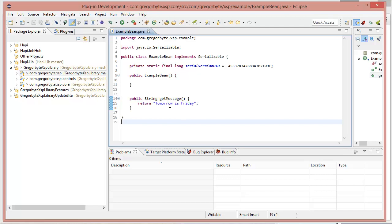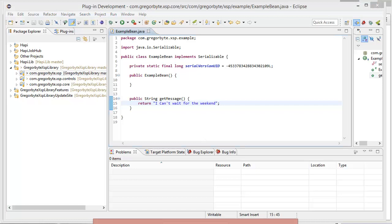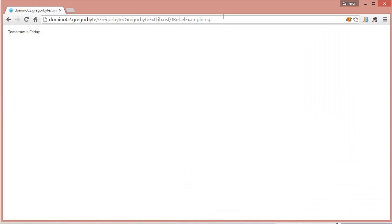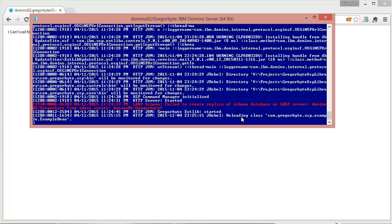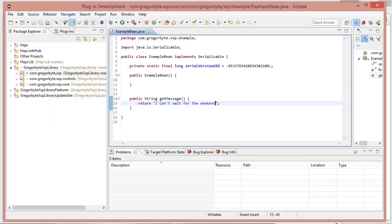So now our hope is if we change that message to something else, I can't wait for the weekend. And save. Now hopefully the magic happens. If we look in the console after we reload, we can see I can't wait for the weekend. And it says it was reloading that class. So that's good news.